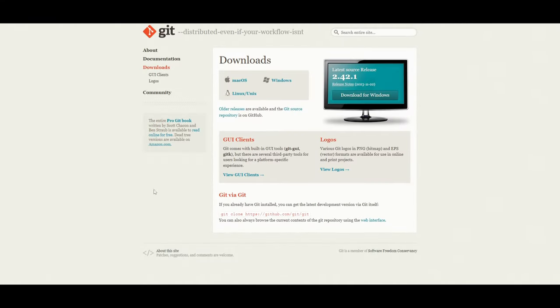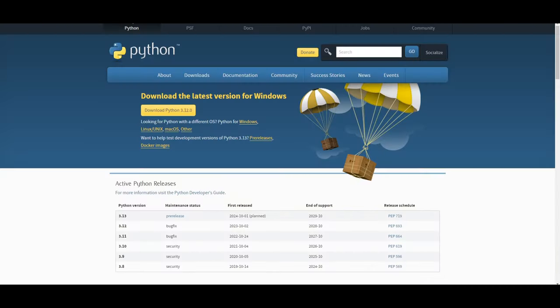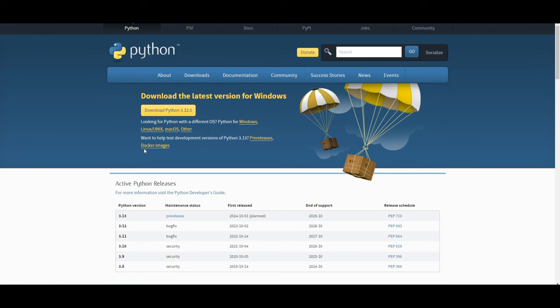There's a couple of things that you will need beforehand. You will need Git, which is an application that will help you clone this repository onto your hardware. And you'll also need Python. This is going to be the language we're going to be using to basically have this AI assistant operate within. And with these two prerequisites fulfilled, we can move forward with installation.